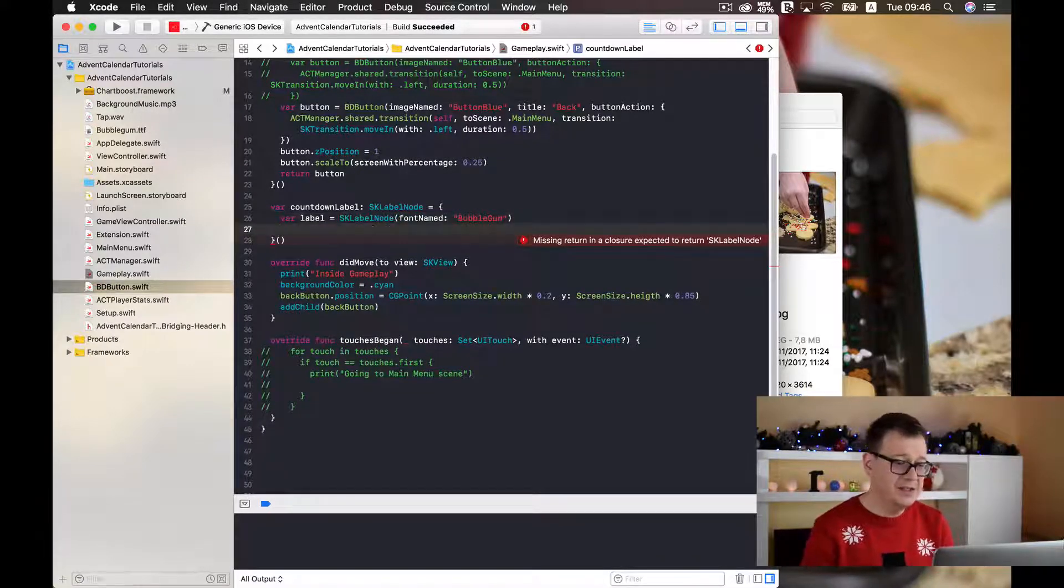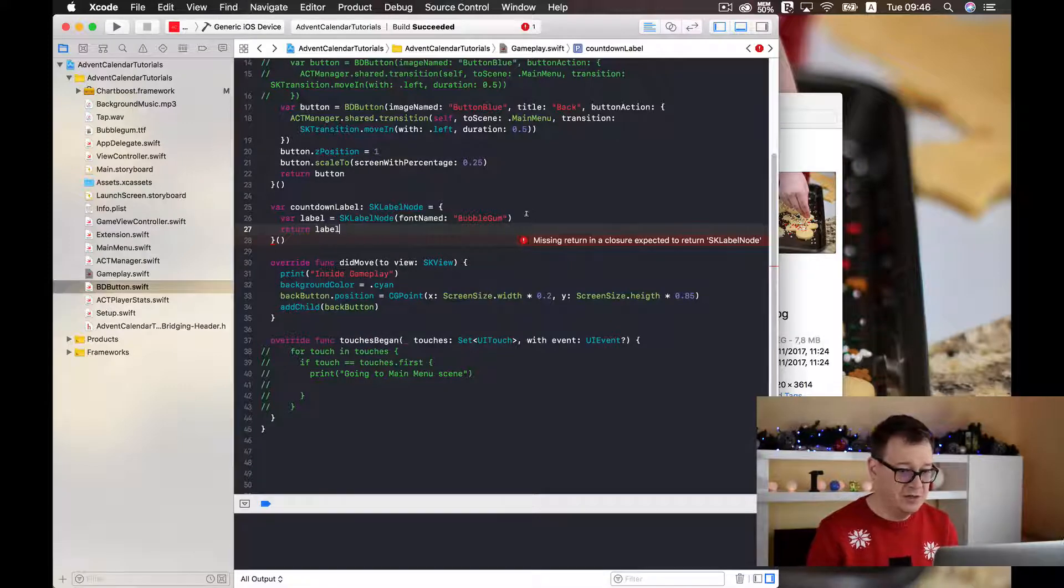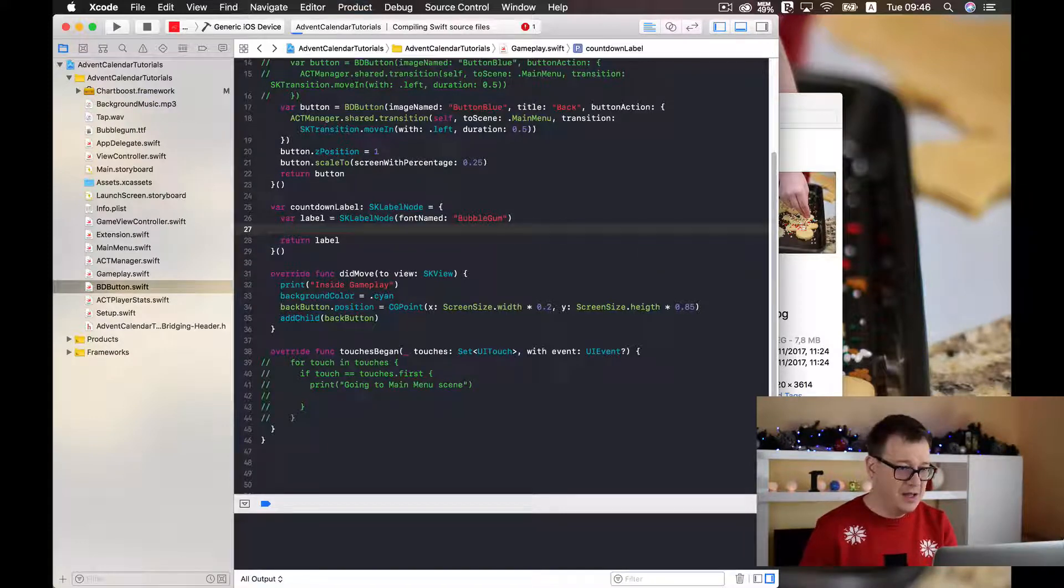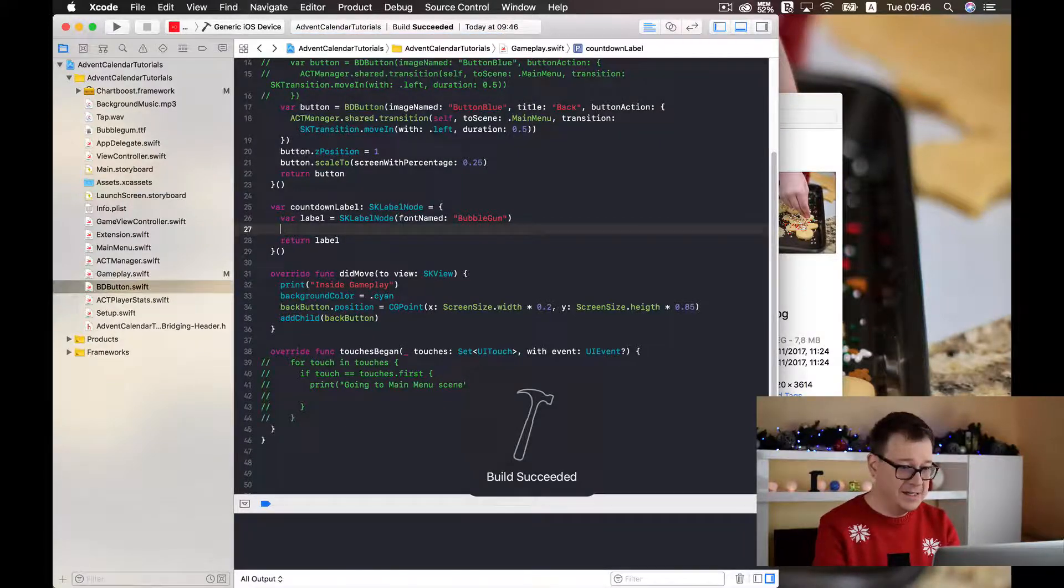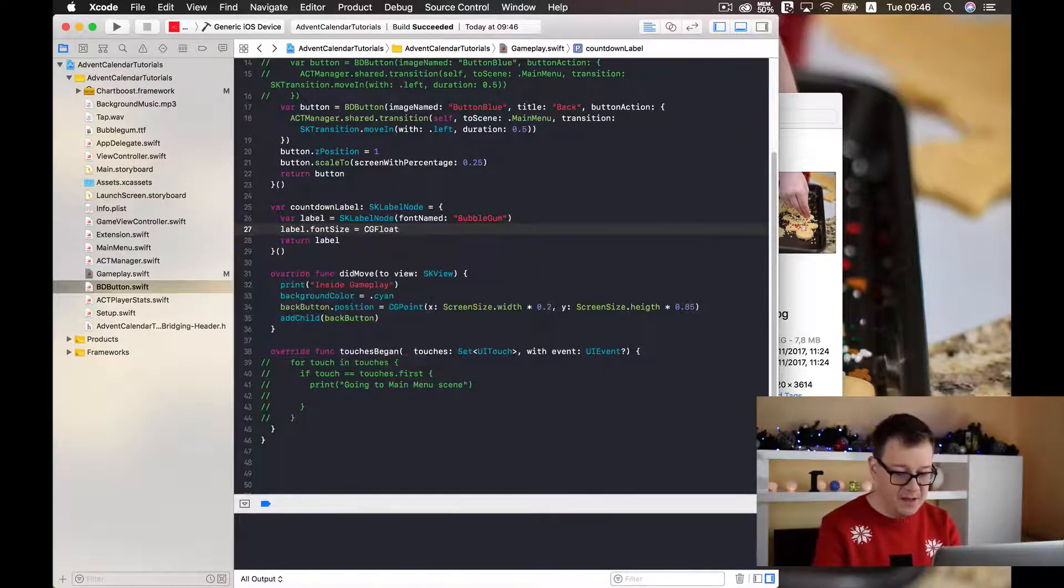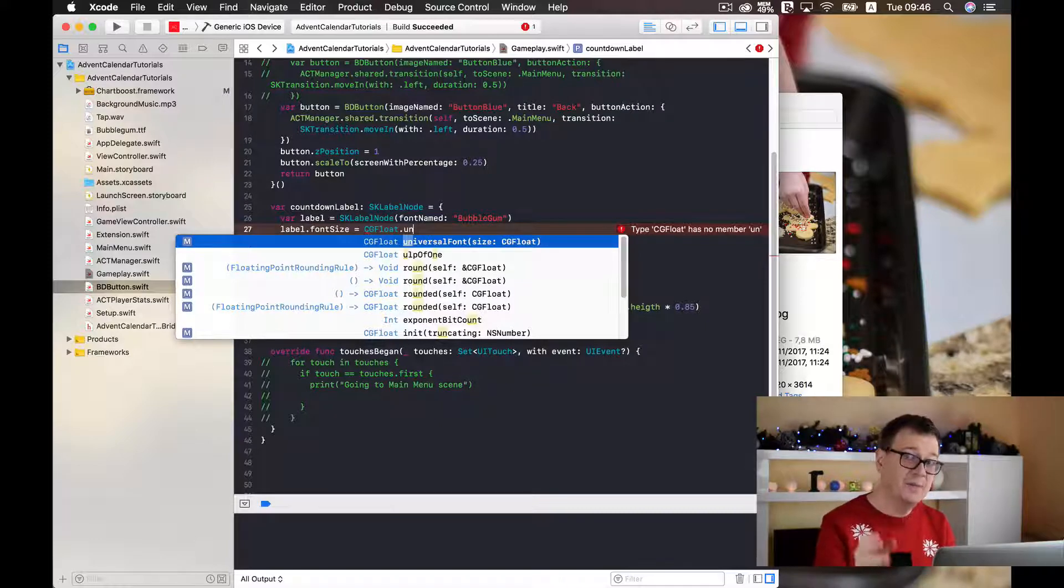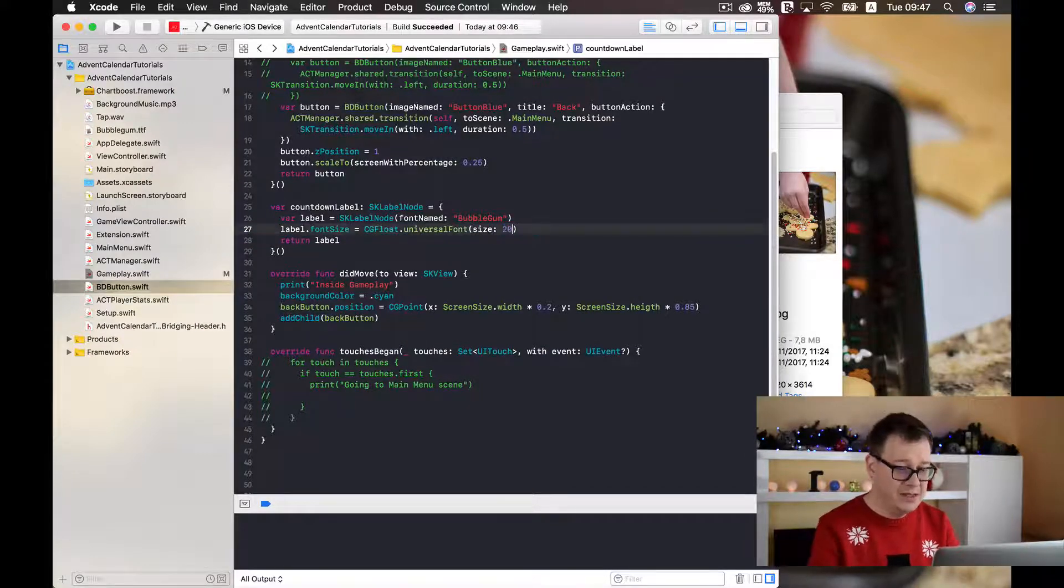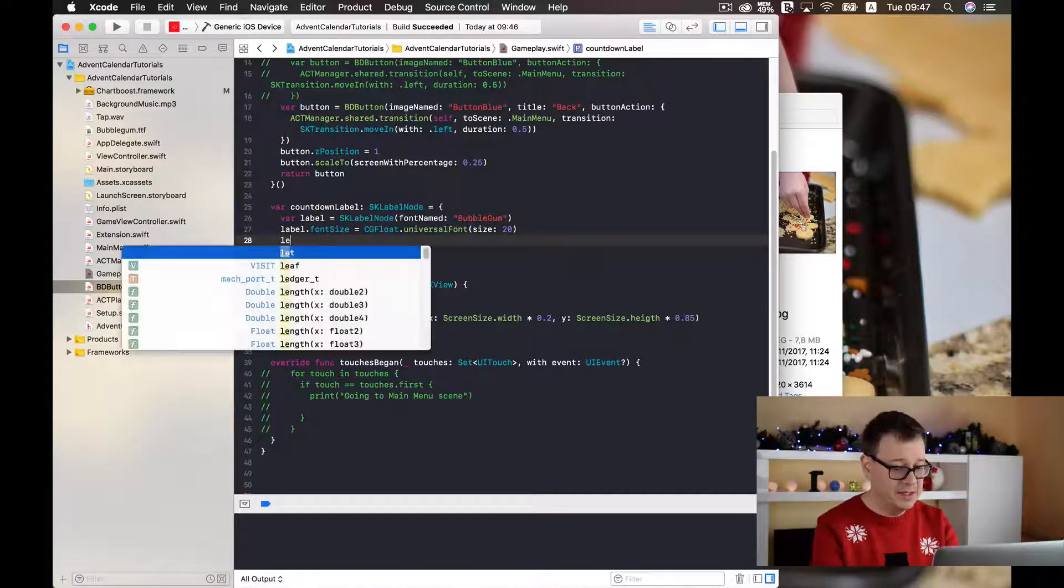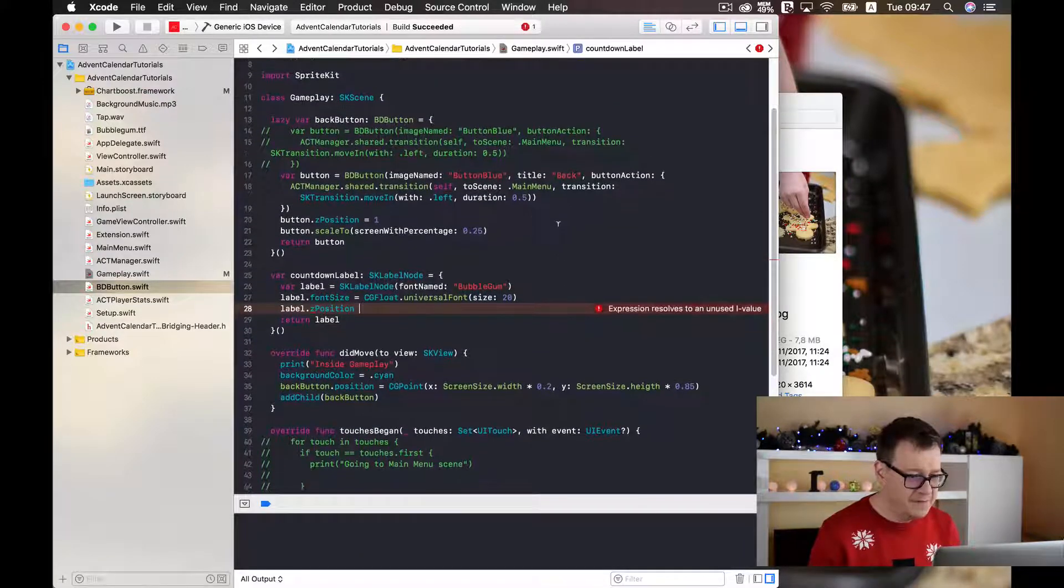Now let us just first return our label so we get rid of this missing return in a closure error. Let us just hit command B and everything should compile successfully. Now let us add a font size for this label, and universal font size. So I will just add it here let's say 20 for an experiment. Next up let us add a label Z position and let's see what kind of Z positions do we have here. Well we have our button here to go back. I will just add a Z position of 2 so we may see this label.